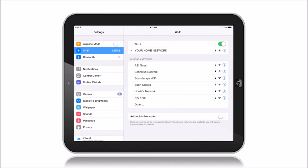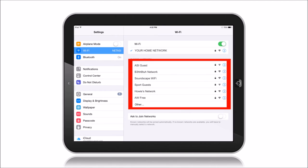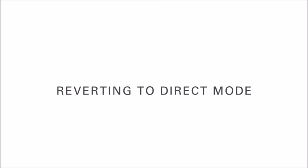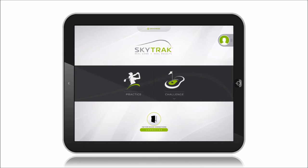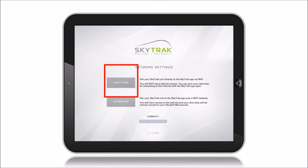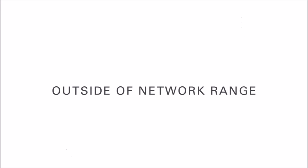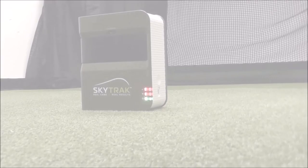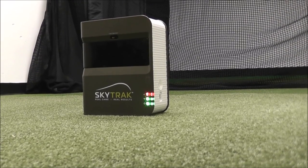A few more notes. Keep in mind that when the unit is set to network mode, you will no longer see the SkyTrack unit displayed in the iPad Wi-Fi list. If you're already connected in network mode and wish to revert to direct mode, simply click on the Device Connections icon and choose direct mode. If you are ever outside your network range, the SkyTrack unit will automatically revert to direct mode.